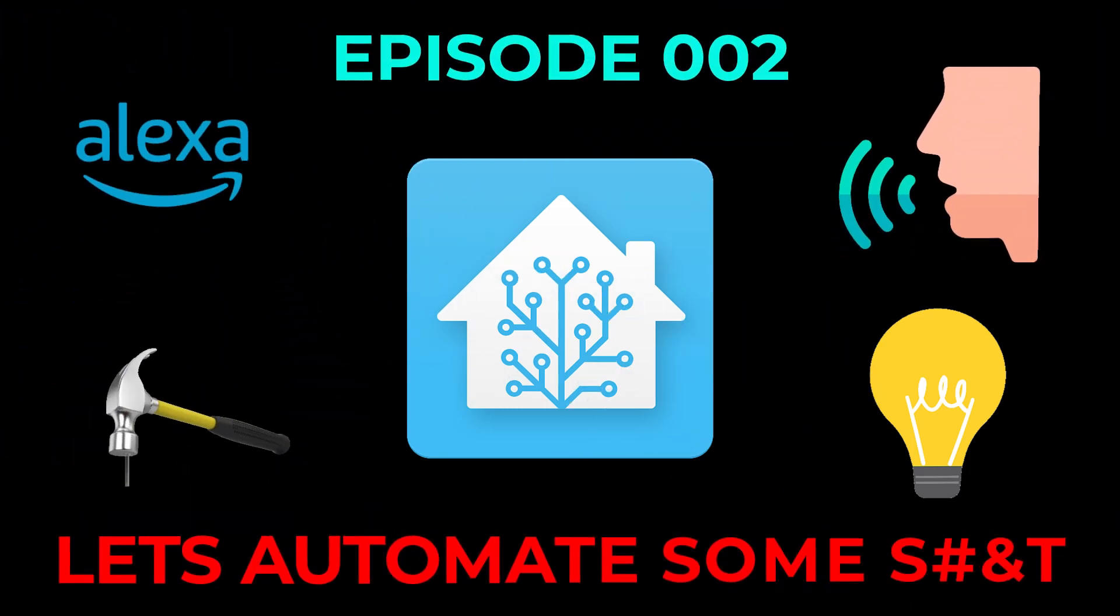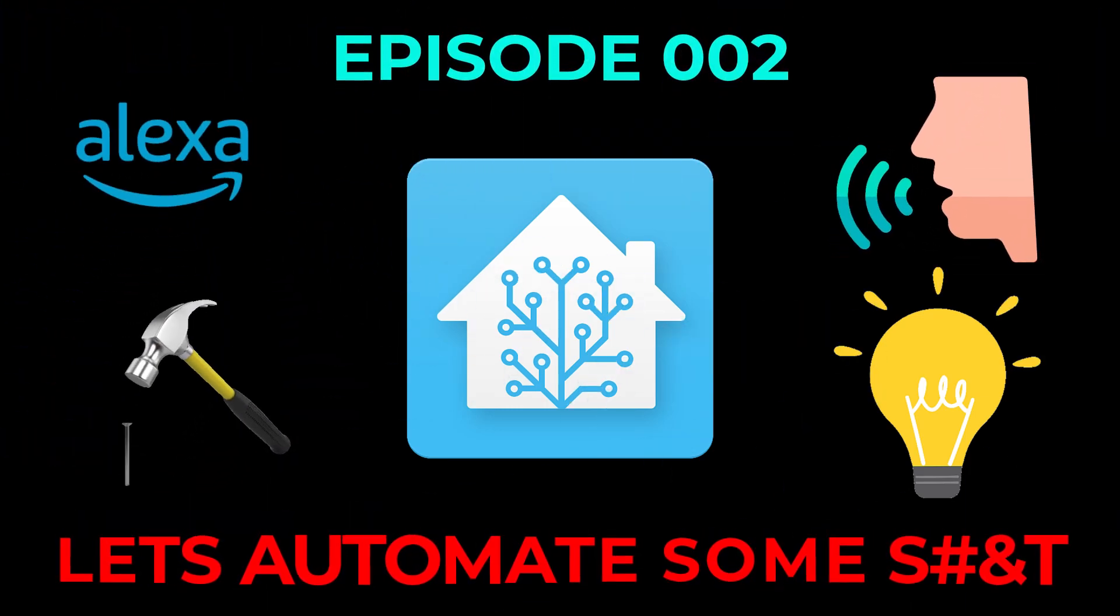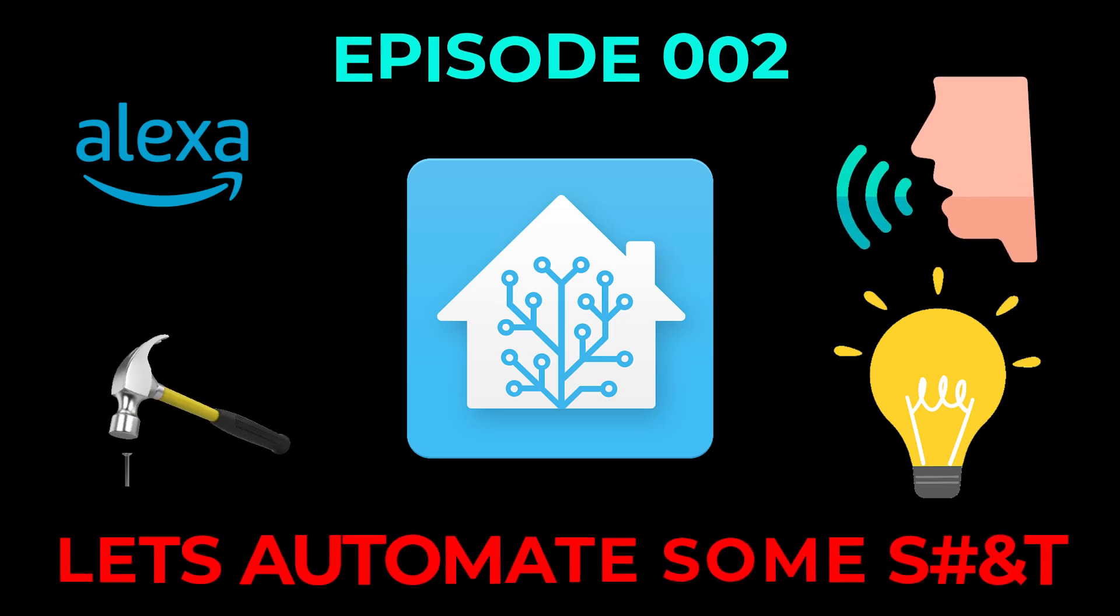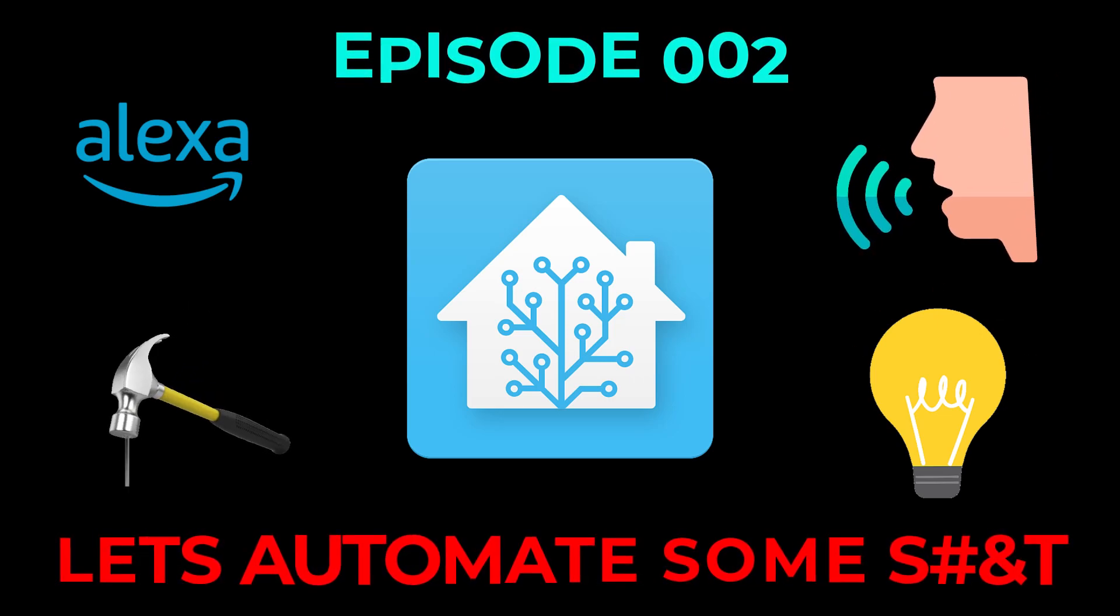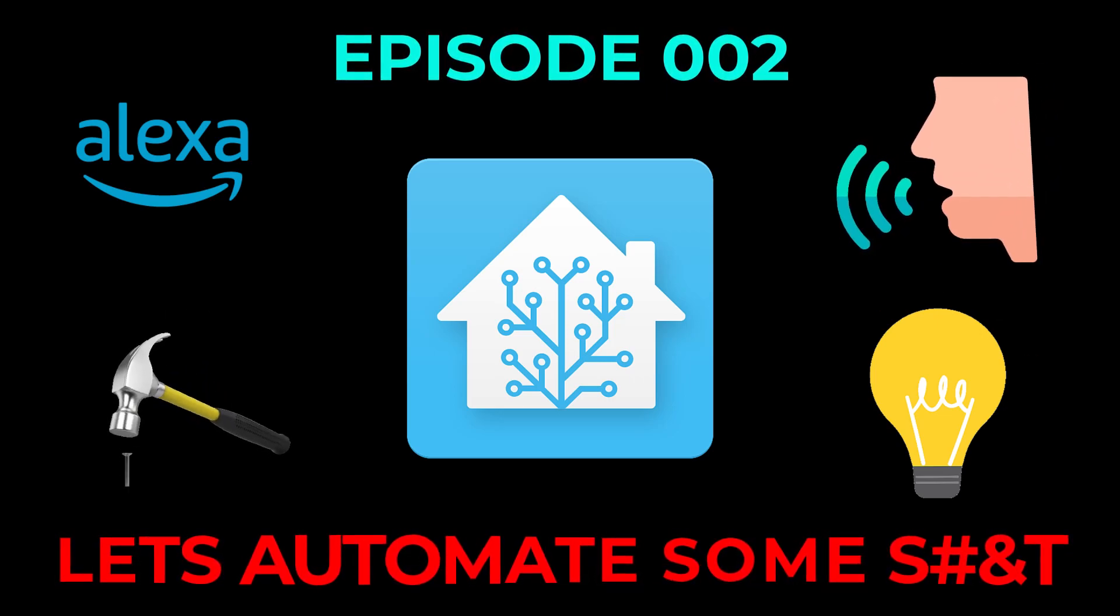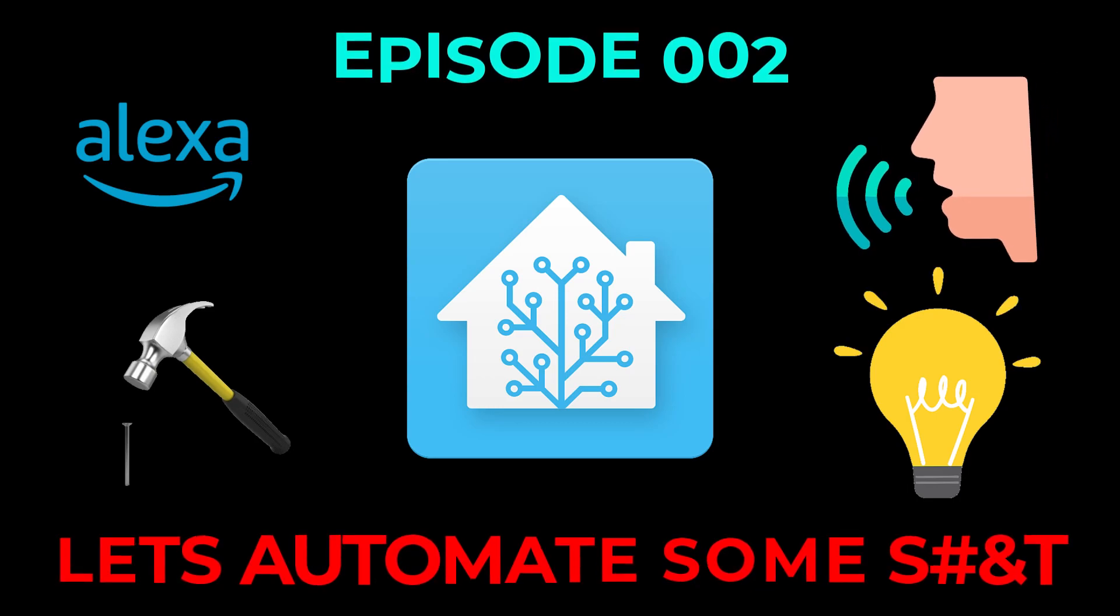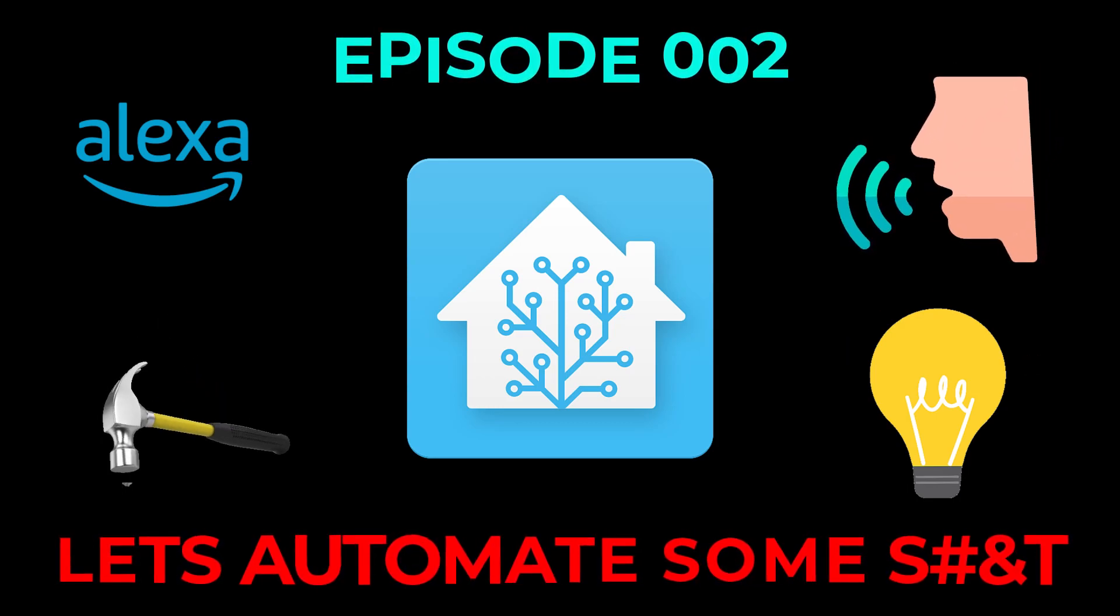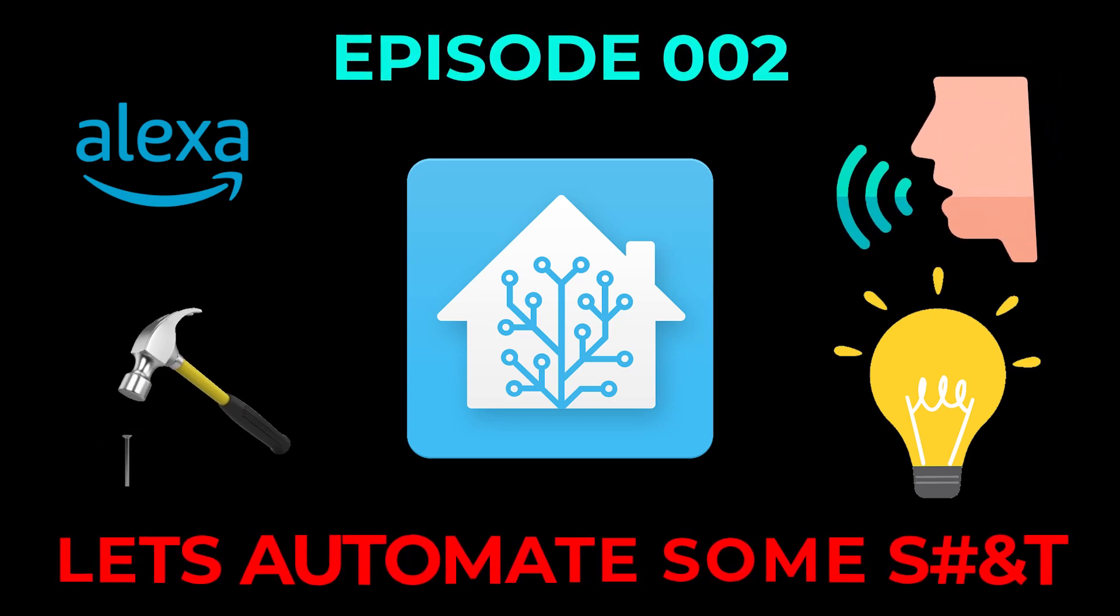In this video we're going to go over some cool automations you can do with the Alexa media player custom component. We can send sounds or text to speech or whatever you want. Hope you enjoy.